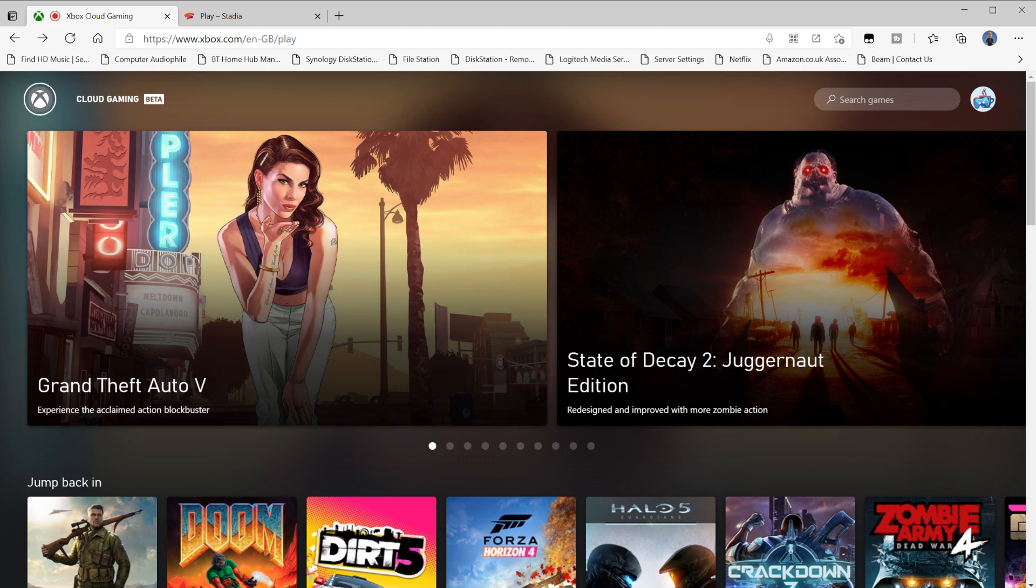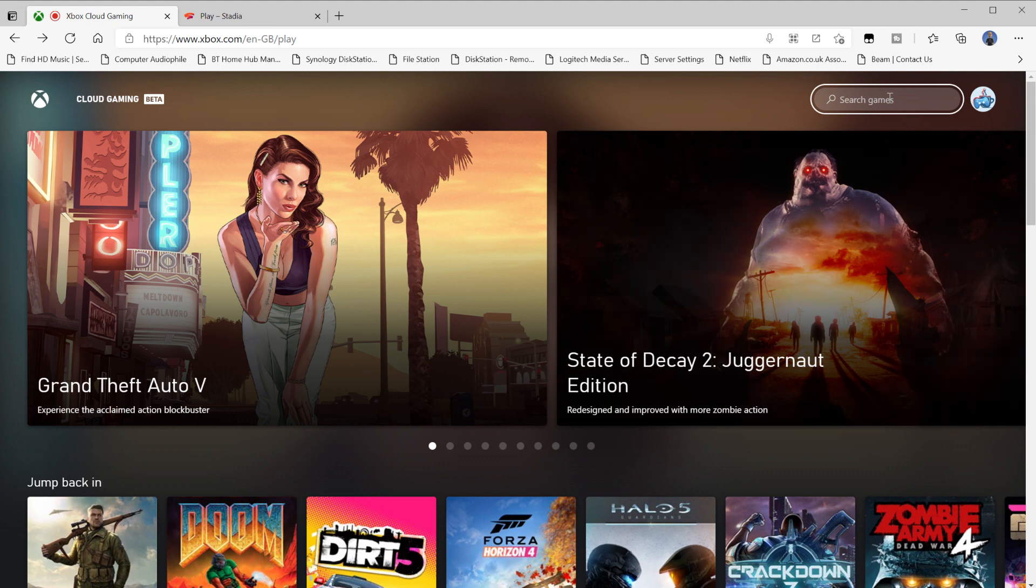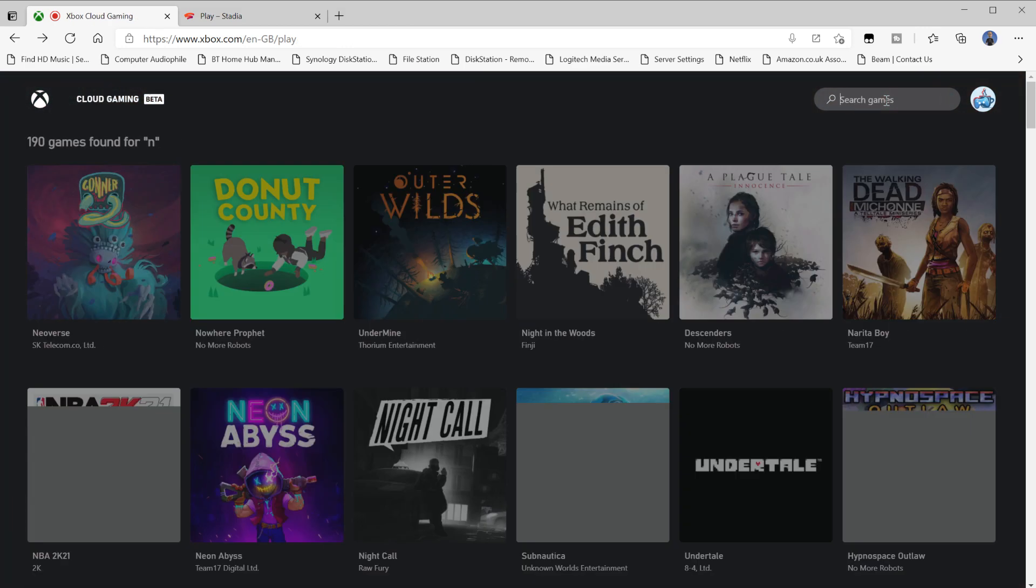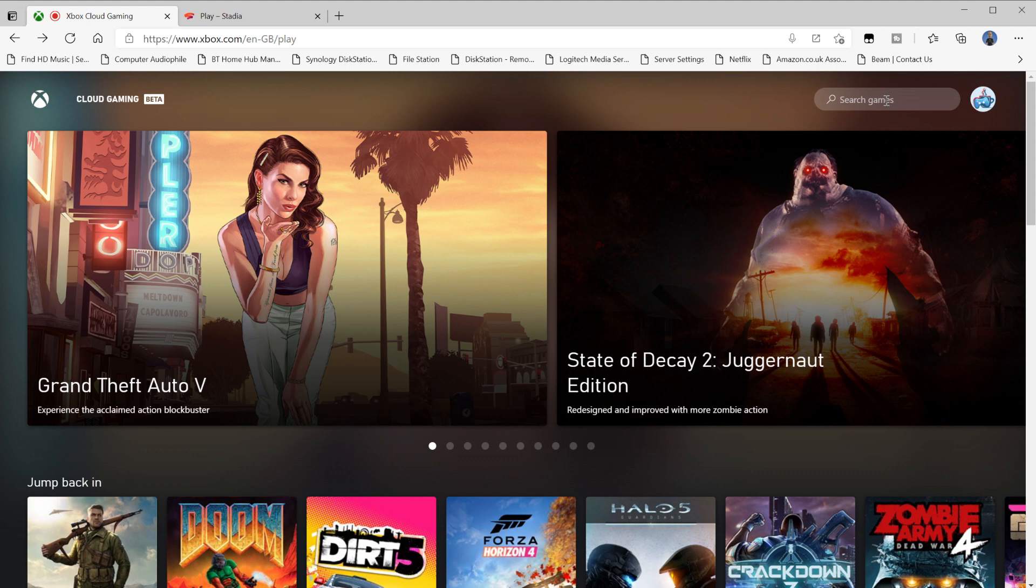As you can see here, you've got Cloud Gaming Beta at the top, and then you've got Search Games. You're going to need a keyboard for that. The interesting thing is you will need a keyboard for the PC in order to do searches and to exit the games as well. But you won't be able to use a keyboard and mouse in game, which is a bit of a pain in the neck.